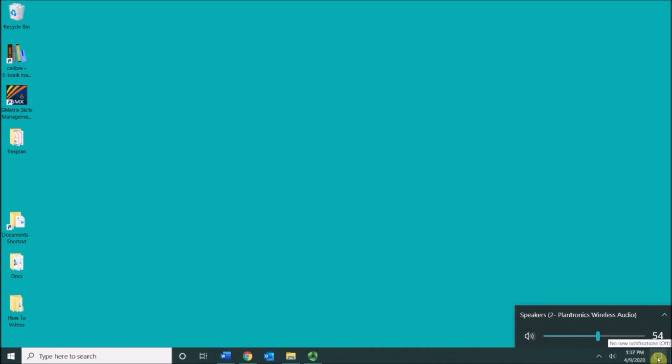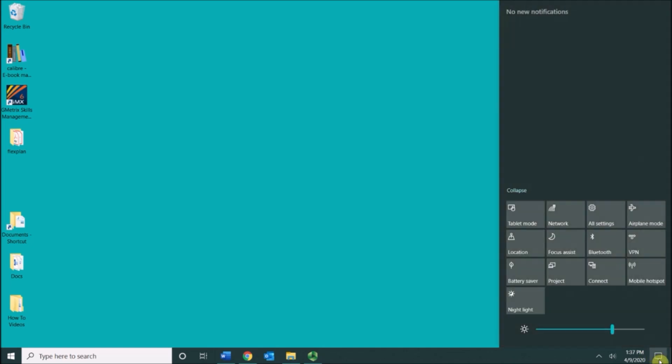This right here is called the action center and if you click it, it allows you to change settings on your computer very quickly.